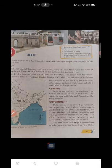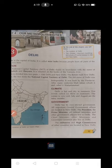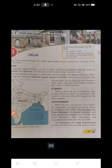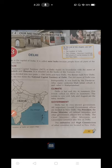India sends its ambassadors or representatives to other countries to maintain good relationships between nations. Similarly, other countries send their representatives — called ambassadors — to India. These foreign embassies and their representatives have their head offices located in Delhi city.